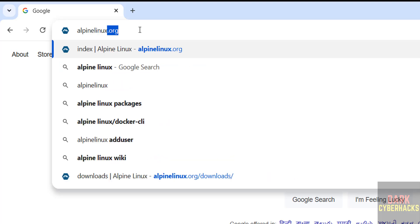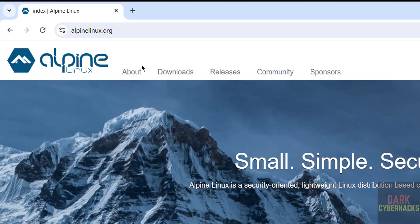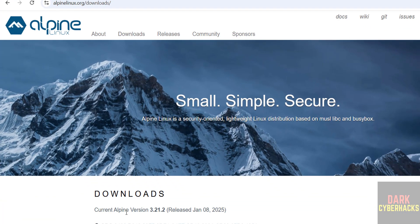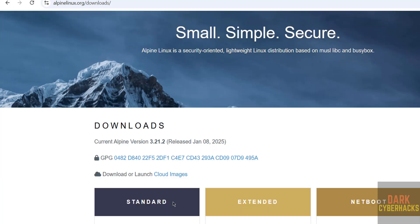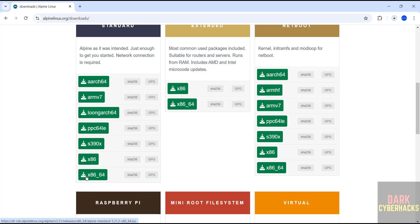Go to the Alpine Linux official website at alpinelinux.org and hit Enter, then click on Downloads. Scroll down — the current Alpine version is 3.21.2. We have to download the x86 64-bit ISO file, so click on it.